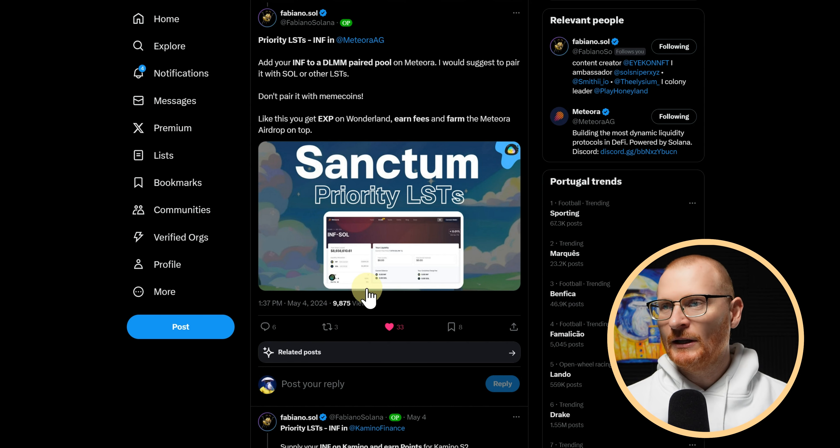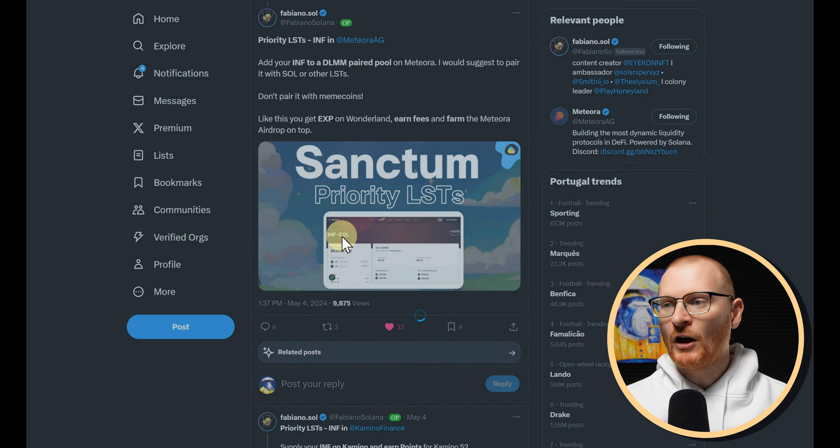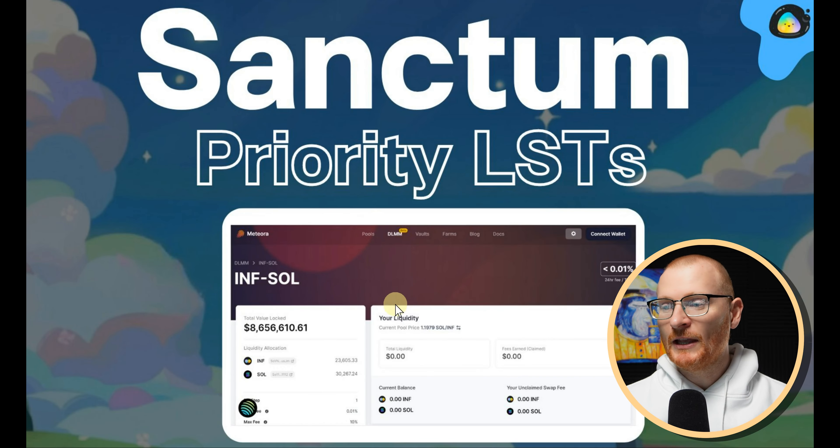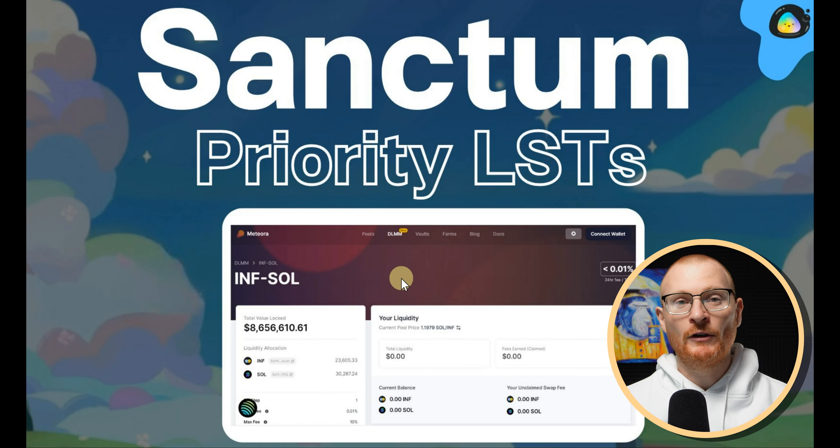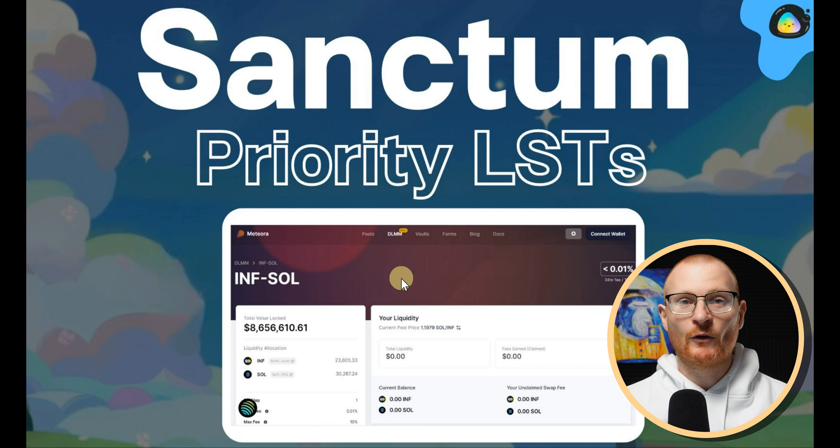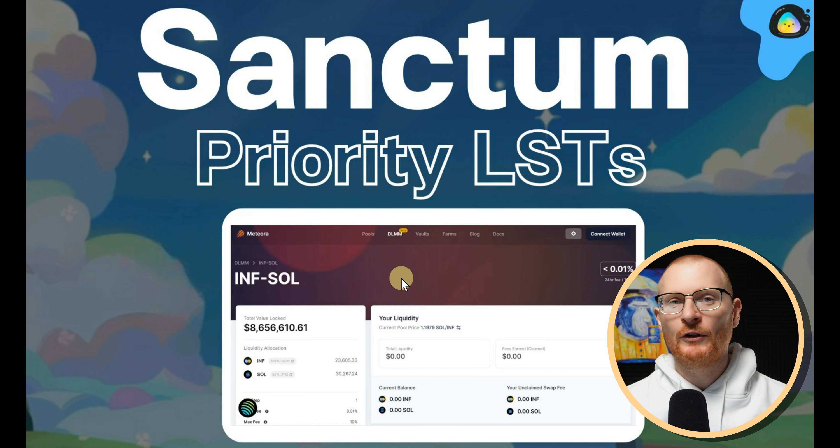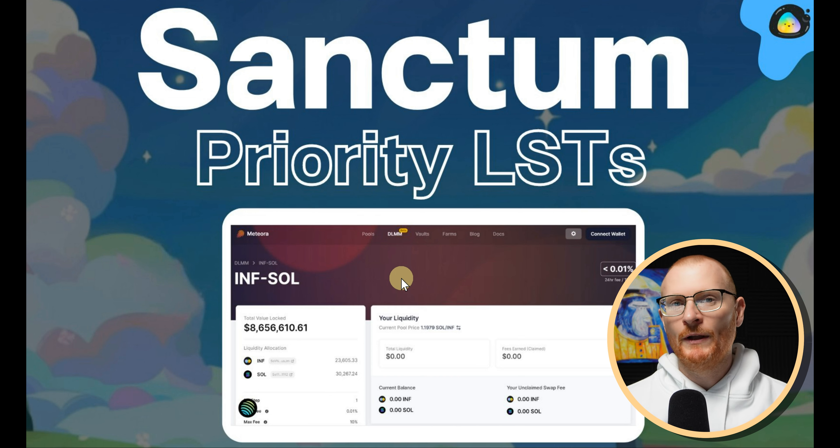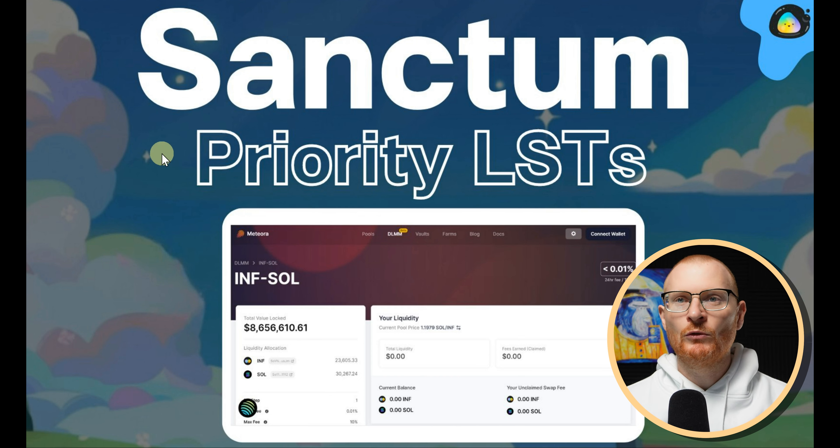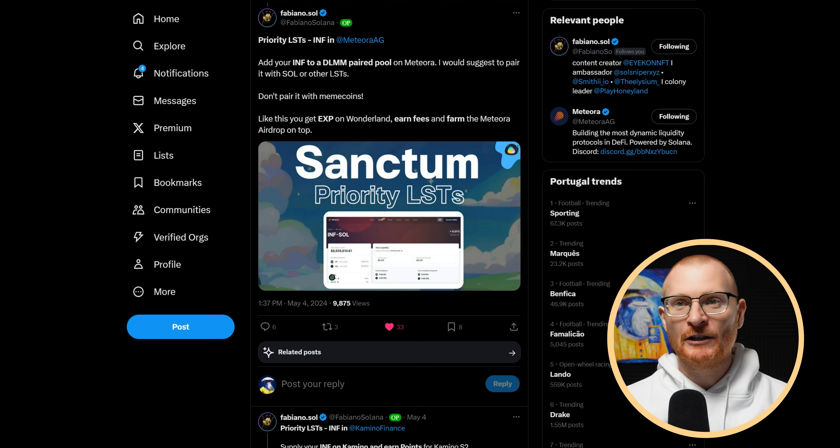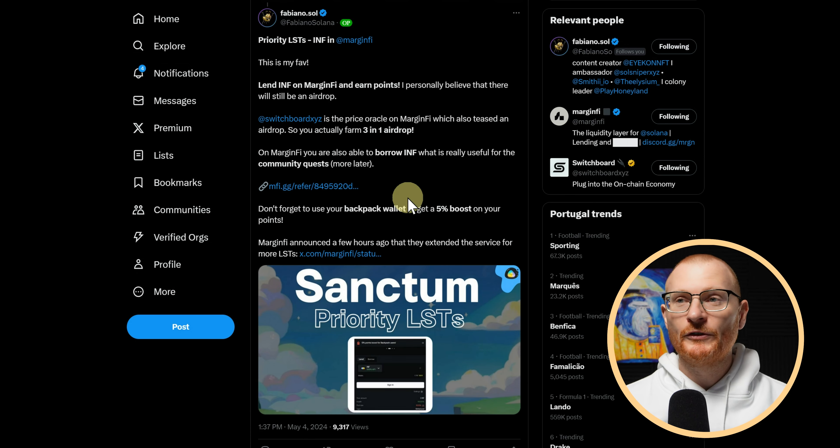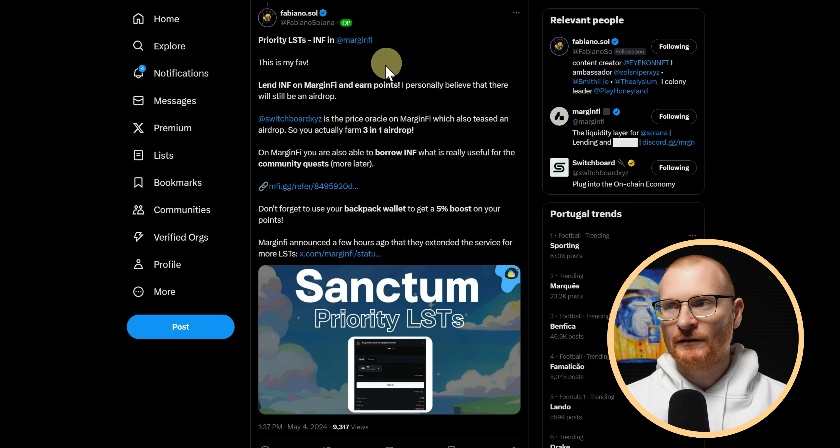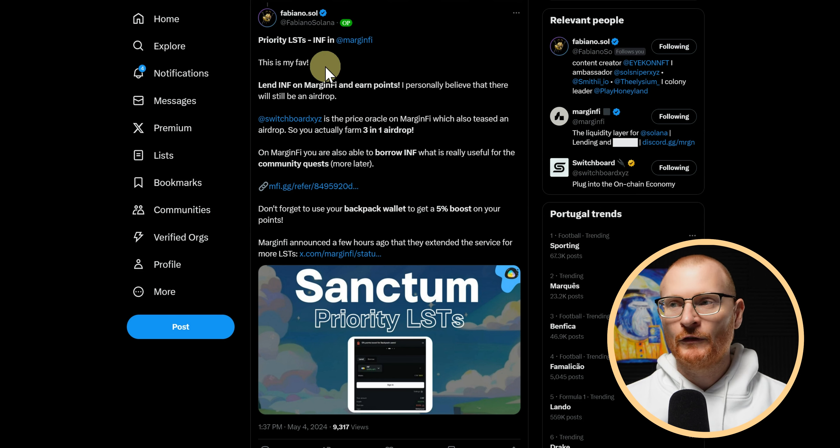Back to Fabiano. So LSTs and INF. I already mentioned this myself, mentioned it last week, but if you go and put your INF in Meteora with SOL, if you do that you'll also be earning some experience points, and of course you'll be earning Meteora points as well. In my opinion, don't go and put your INF with Bonk or Whiff or any of these things. Yes, you'll get some more fees, however you will not get the actual experience points that you need in order to create your pets.